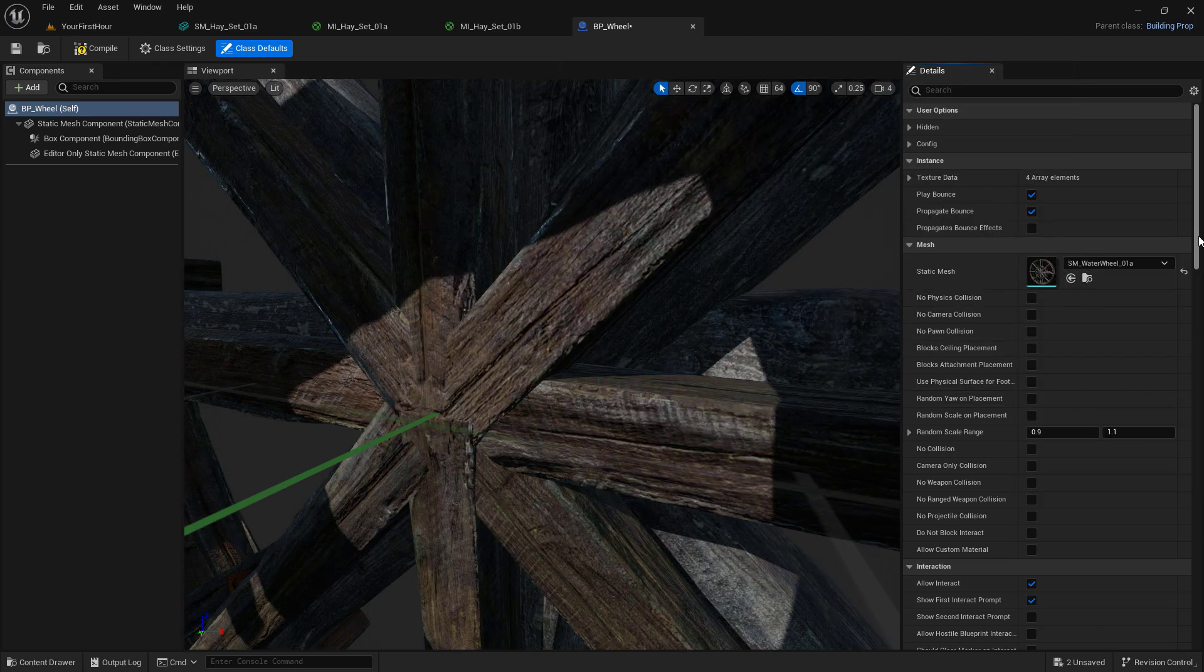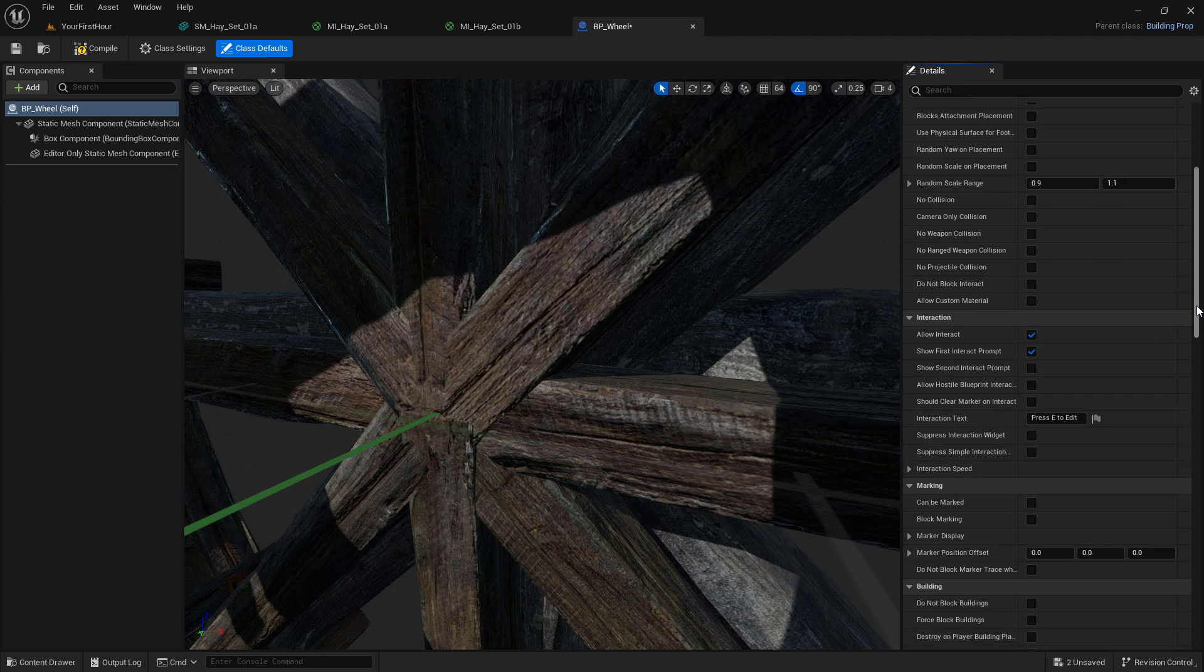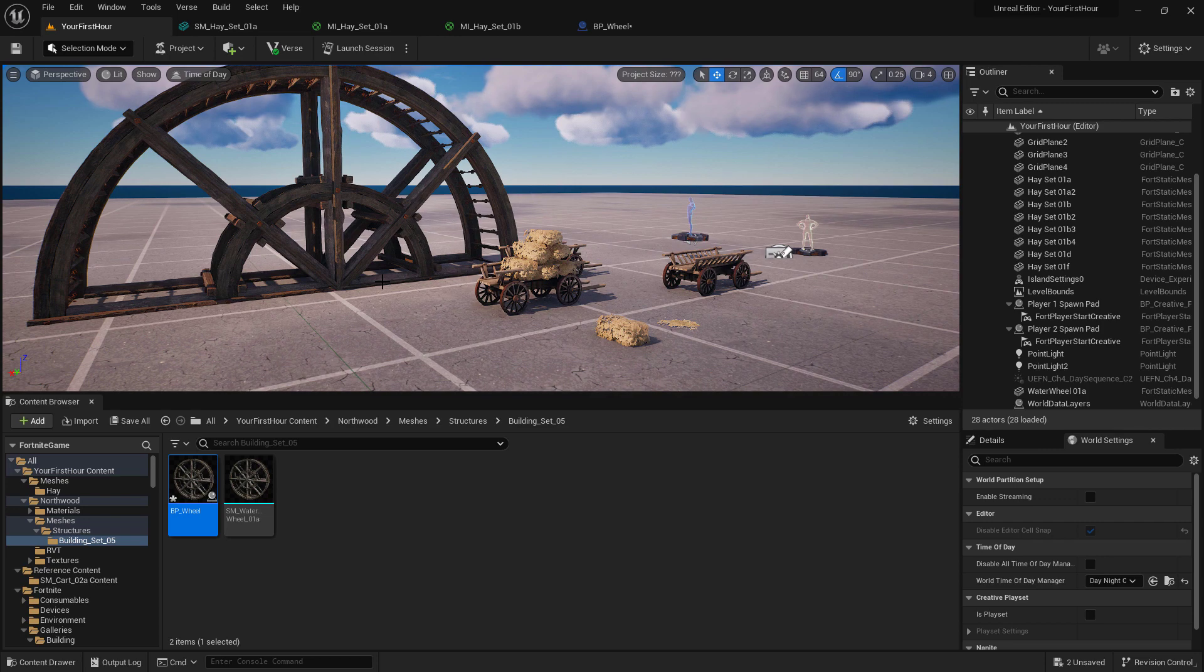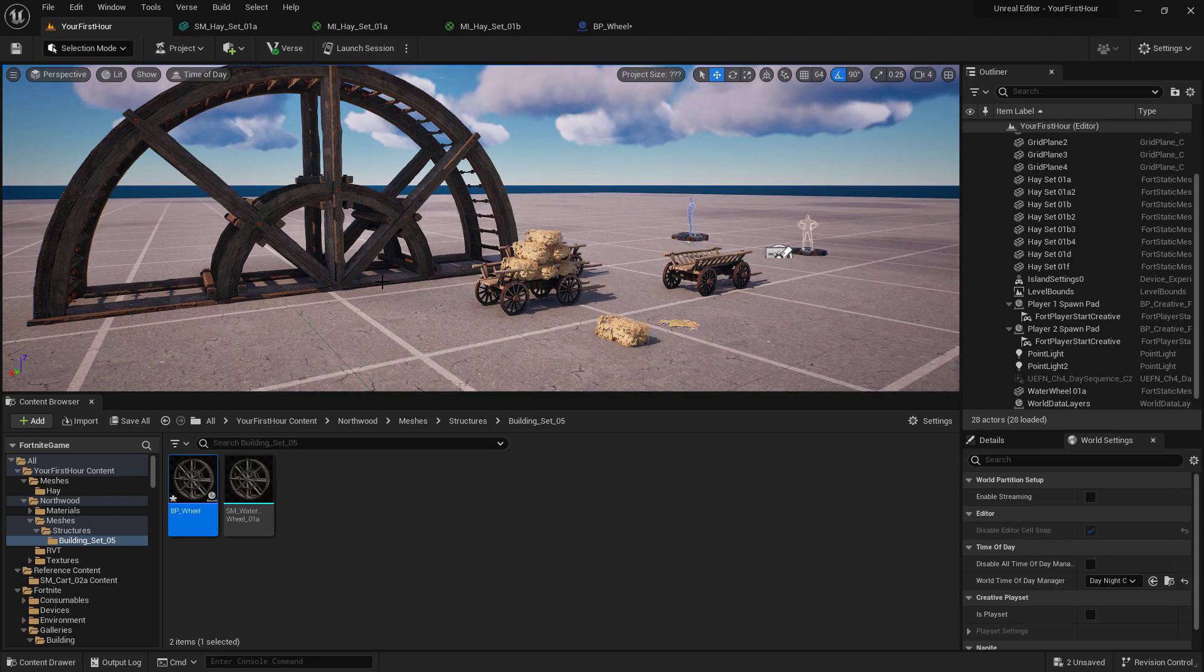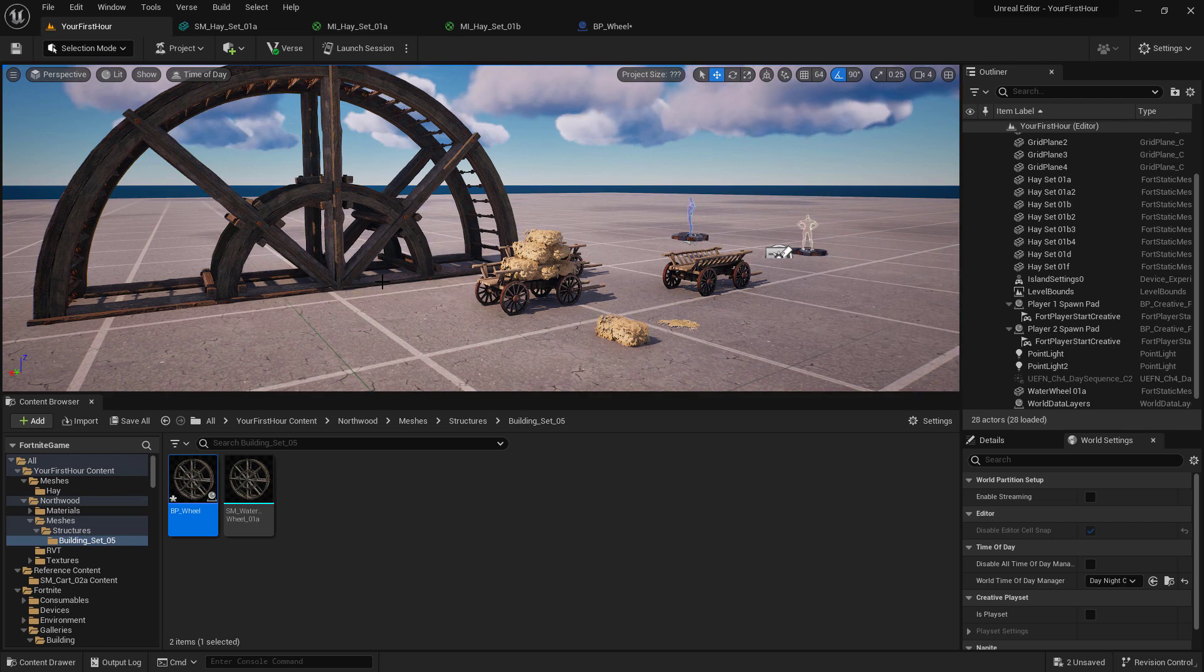We can also change all the different settings, such as how you interact with it. And it's important to note, once you are in creative mode inside of Fortnite, static meshes can't be interacted with like other Fortnite props. You won't be able to use the device tool in order to pick them up and move them. That's why we need them to be props.